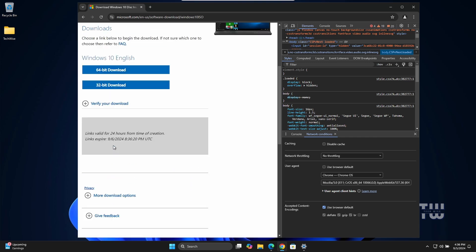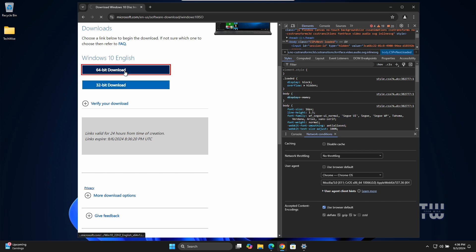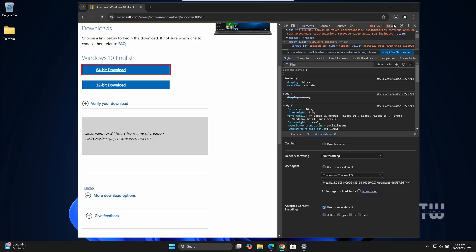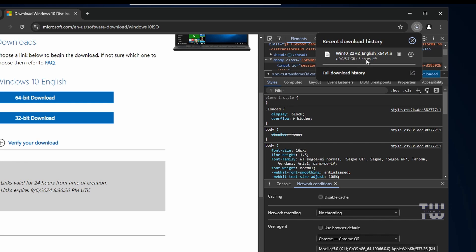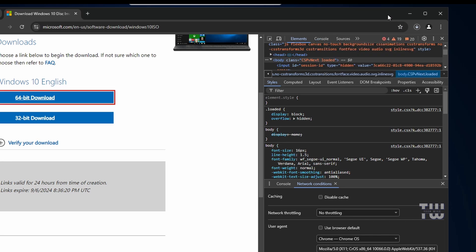After that, choose whether you want to download the 32-bit or the 64-bit version based on your PC, and the download will start. The file is around 6 gigabytes so just wait for it to complete. Once the ISO is downloaded you can minimize it.